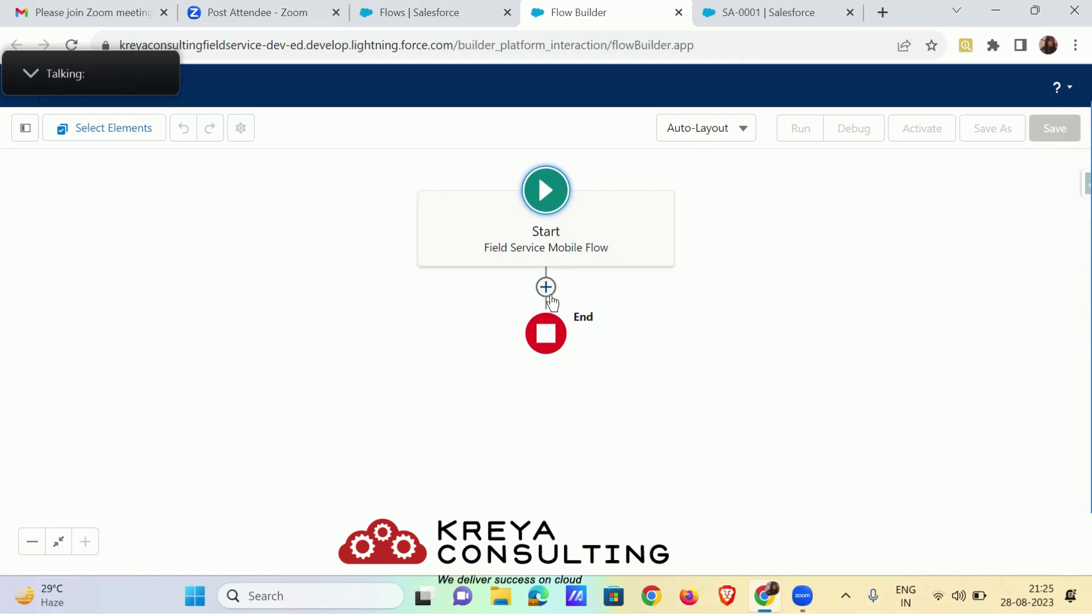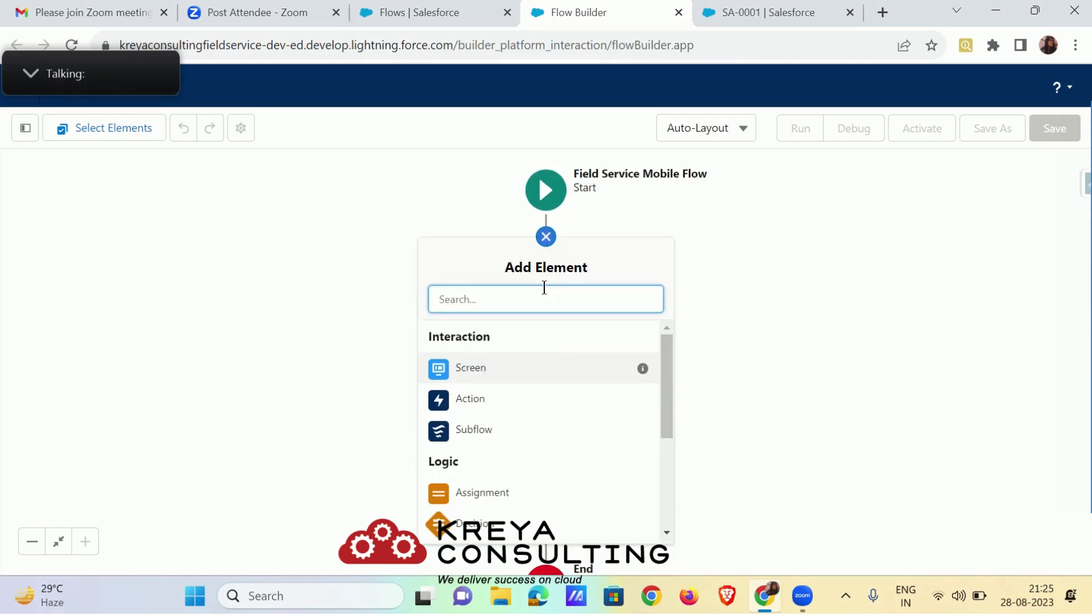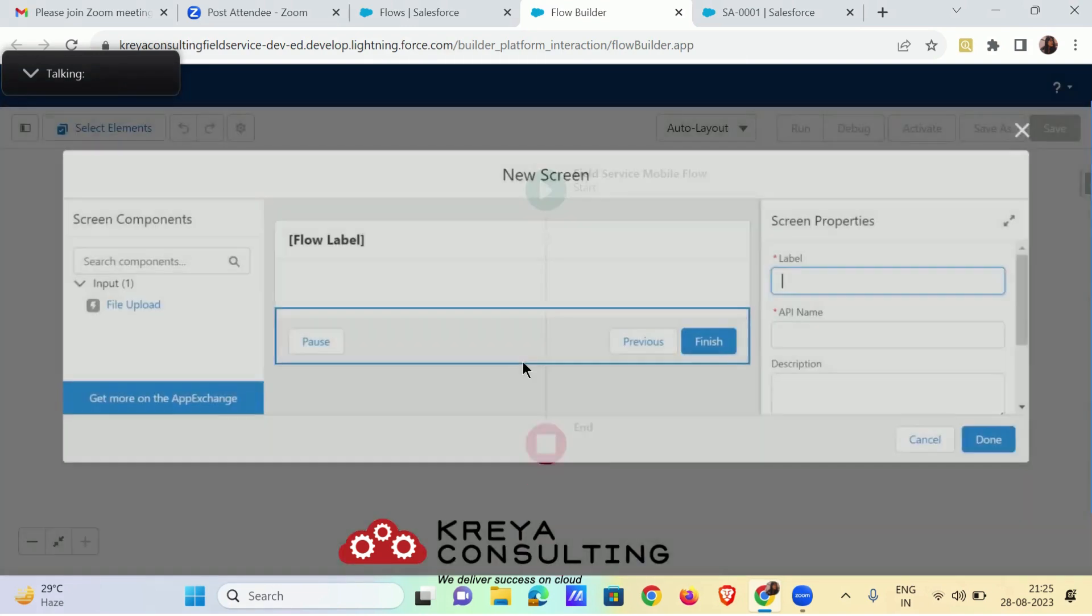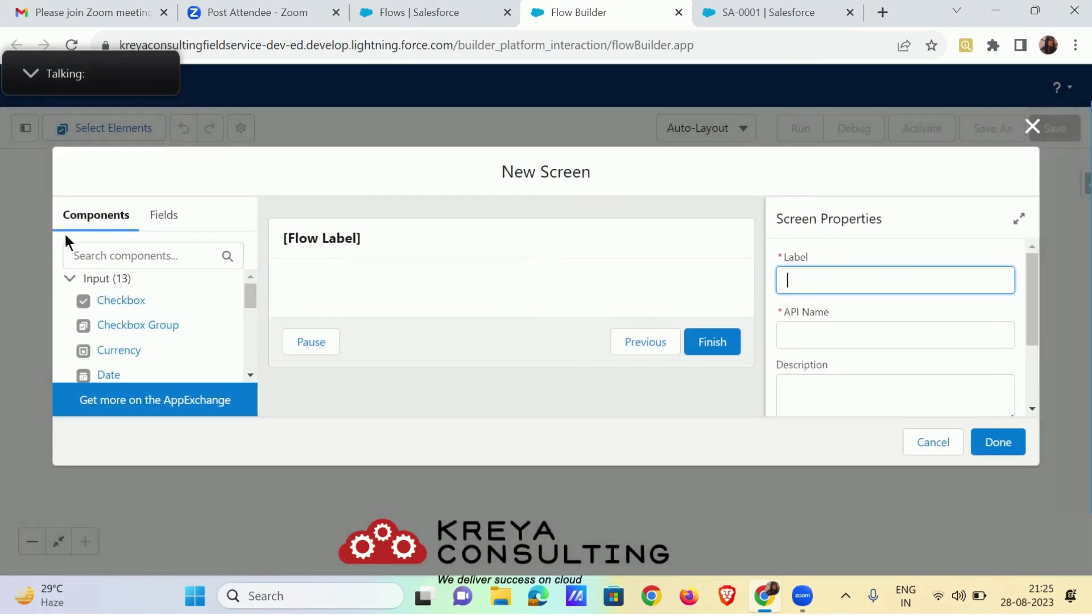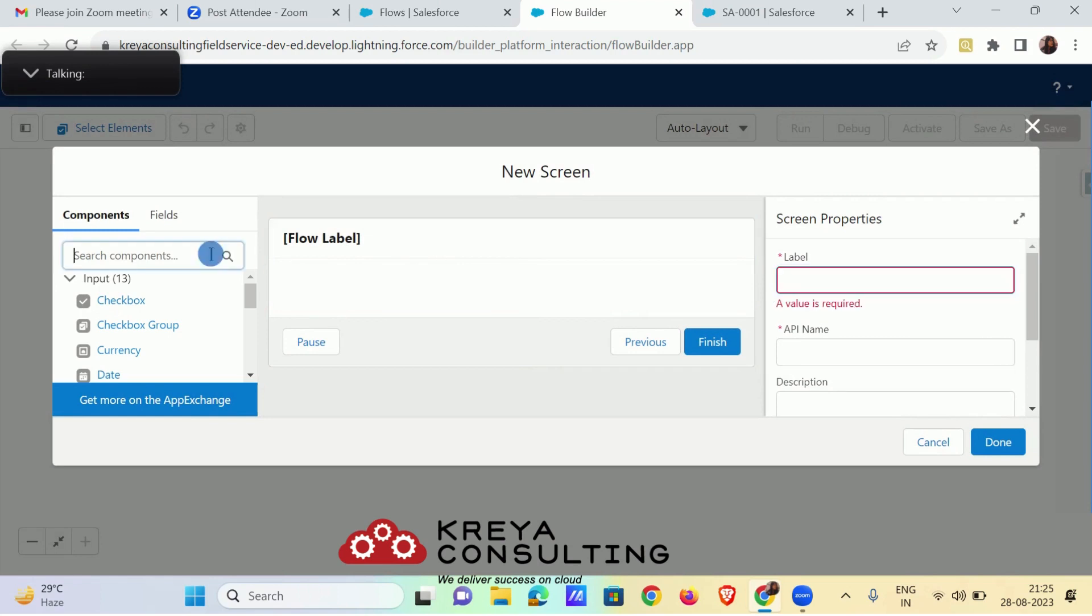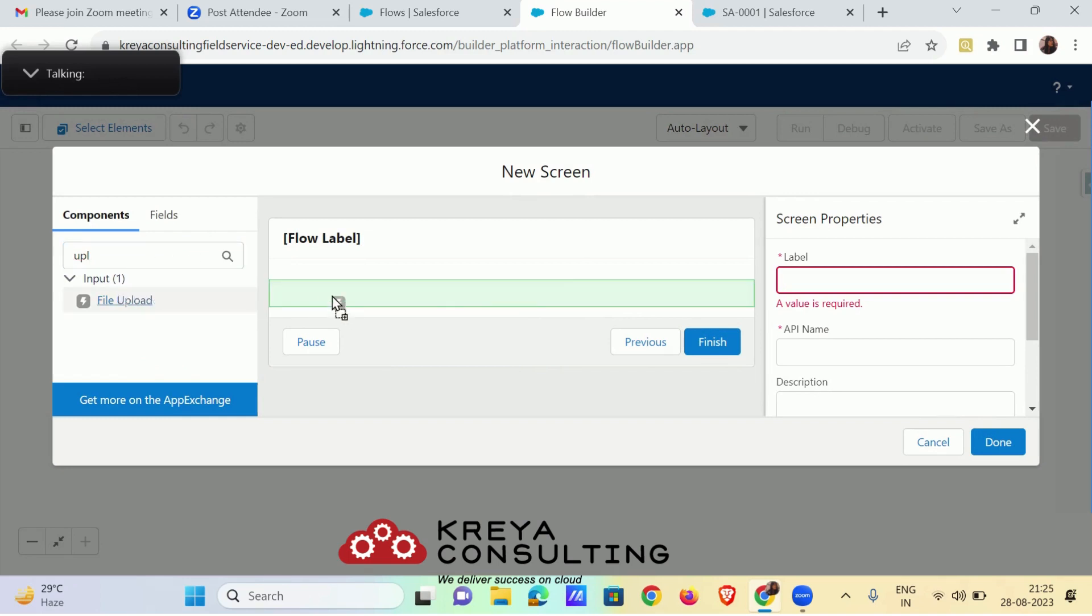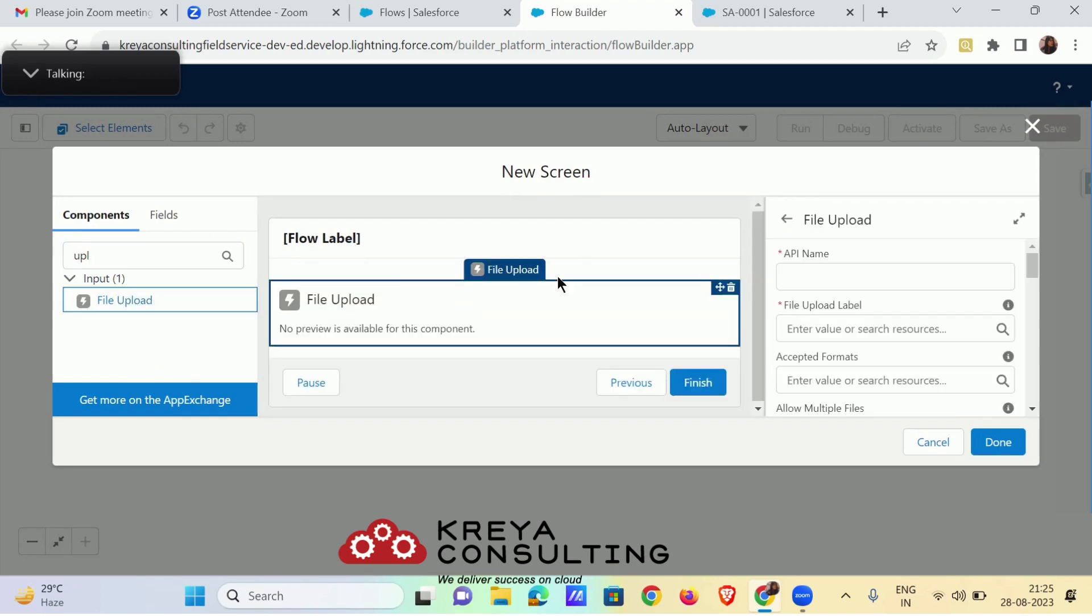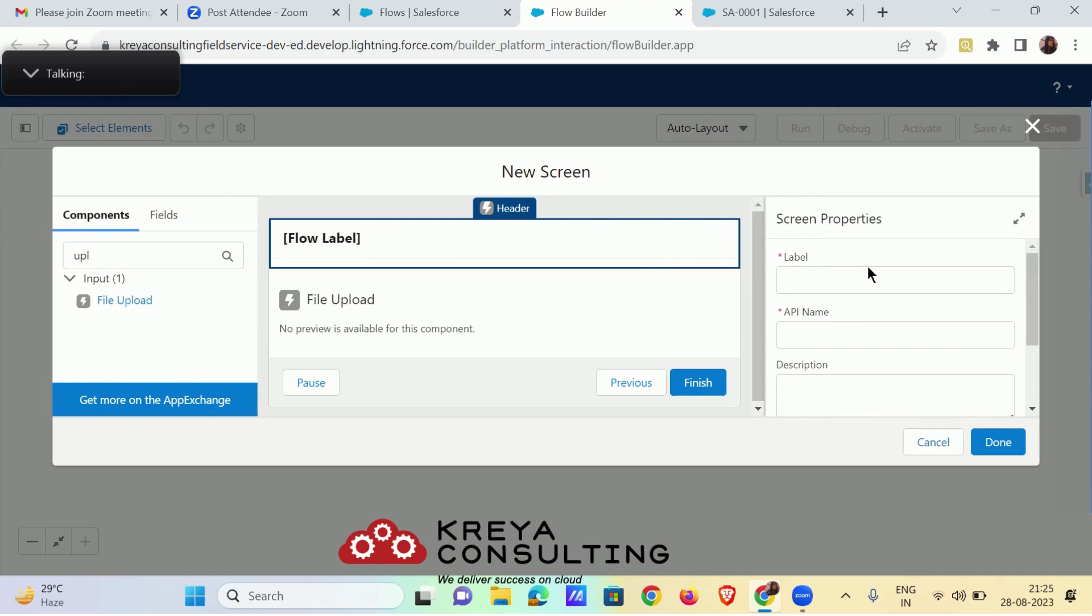Now for take pictures you have to add a screen component. Drag the file upload element and name the properties.